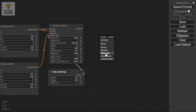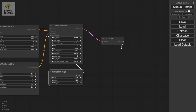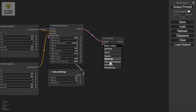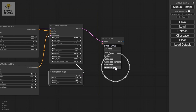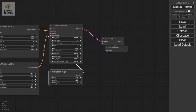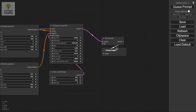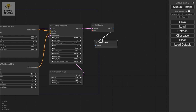For the latent output, we're going to add a VAE Decode node, and for the image output you can either click Save Image or Preview Image. Save Image will automatically save to your drive; I'm going to use Preview Image so I can see it first before saving.